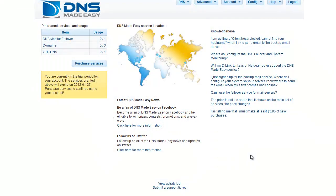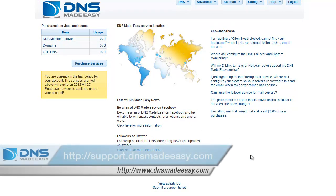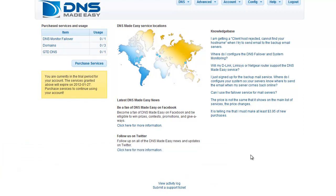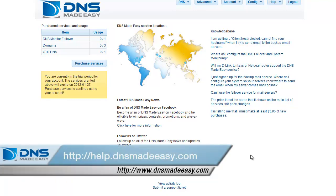For our full support knowledge base, please visit http://support.dnsmadeeasy.com. For more tutorials and lessons on using DNS Made Easy, please visit http://help.dnsmadeeasy.com.